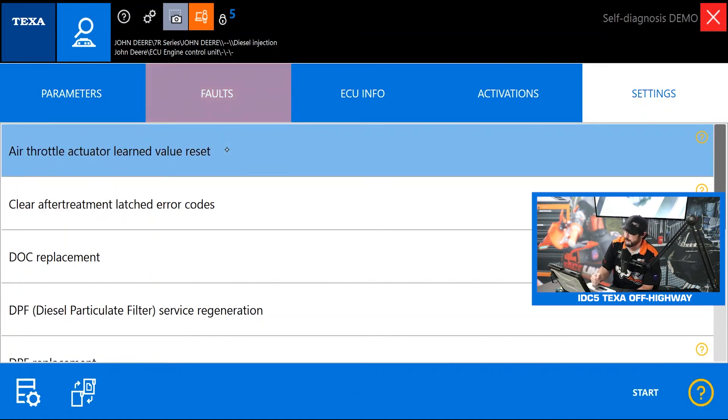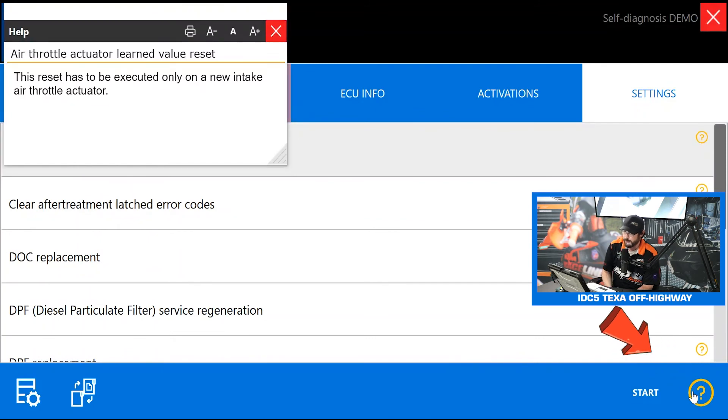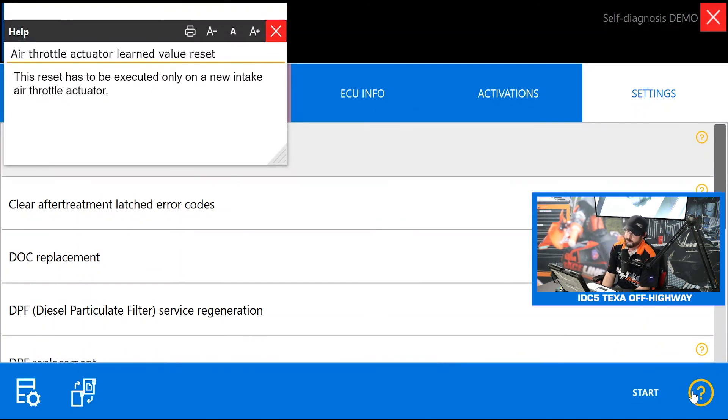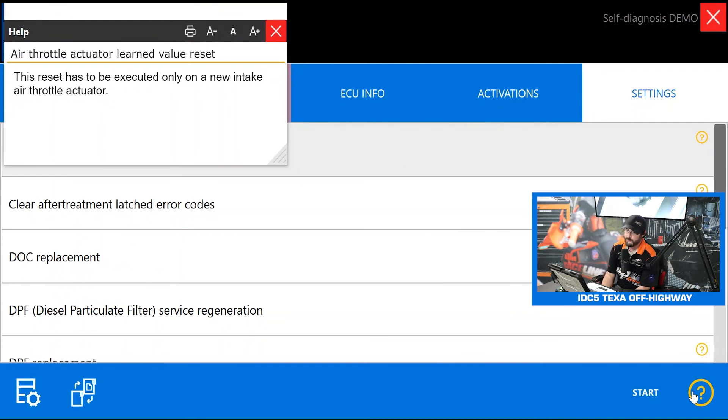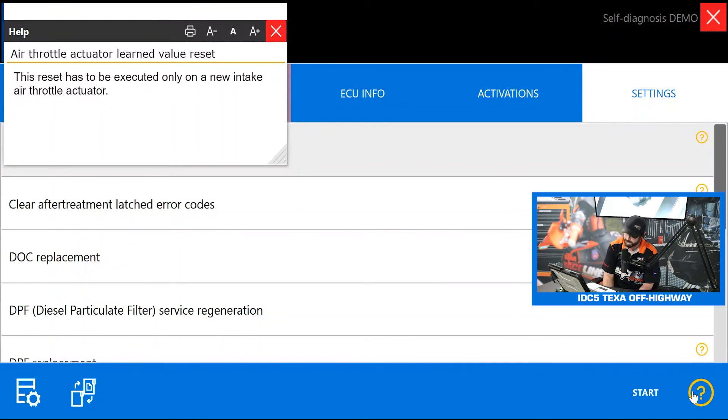If you ever need any more information on what these are and what they do you can just highlight it, press the help button in the bottom right and see. This reset has to be executed only on a new intake aerosol actuator so if you replace that actuator this reset needs to be done.